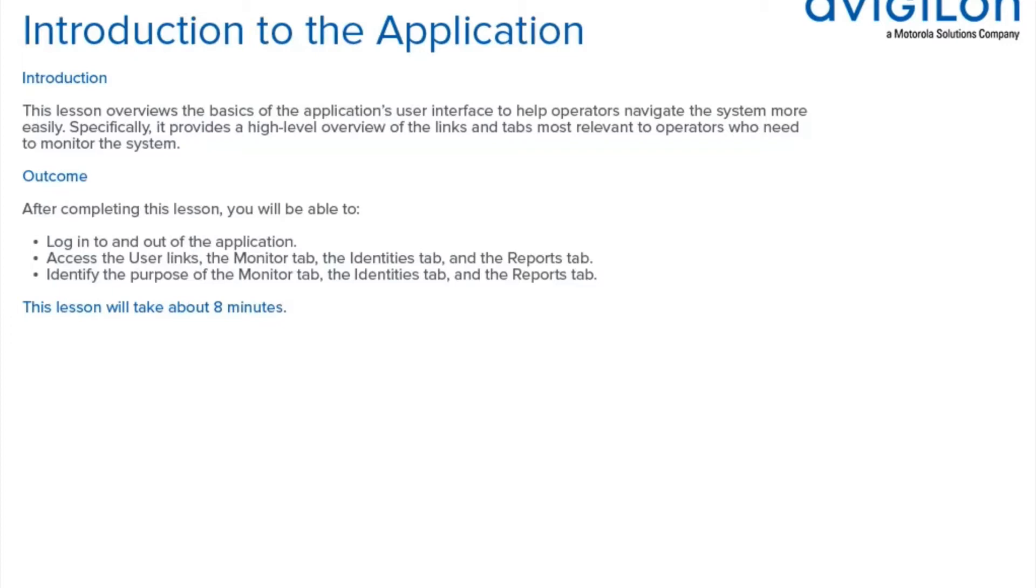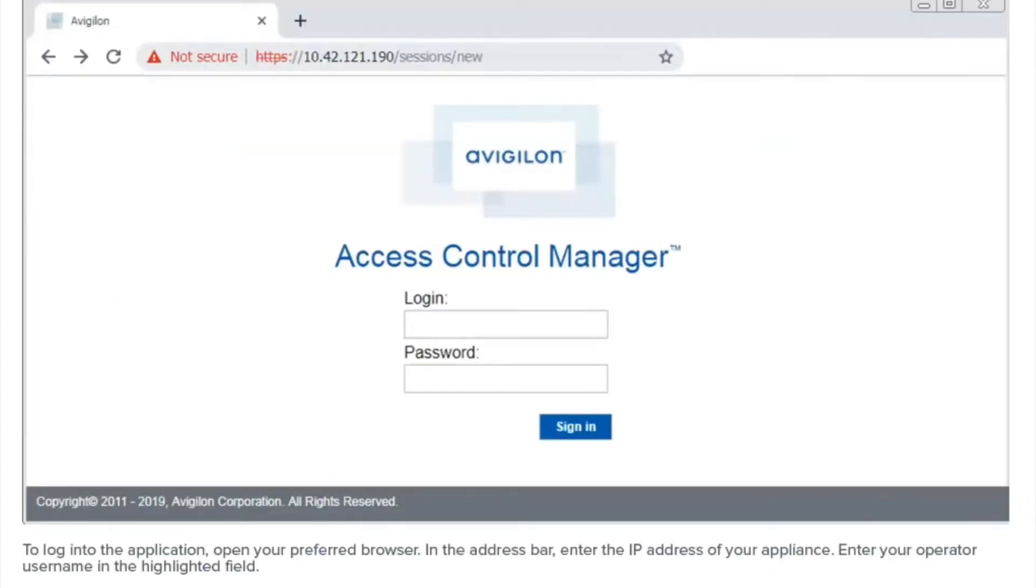After completing this lesson, you'll be able to log into and out of the application. You will also be able to access the user links, the monitor tab, the identities tab, and the reports tab, as well as identify the purpose of these tabs.